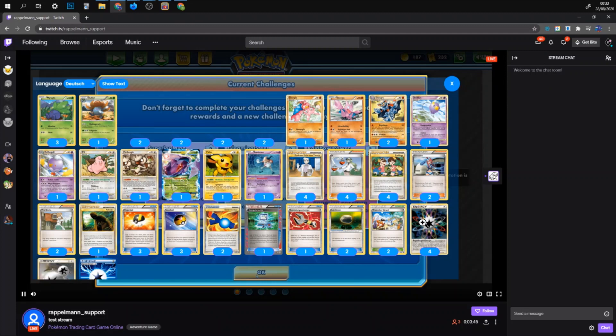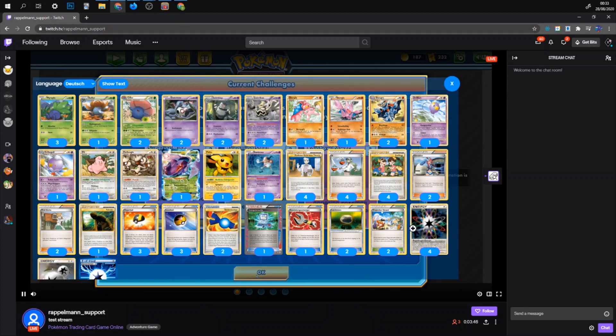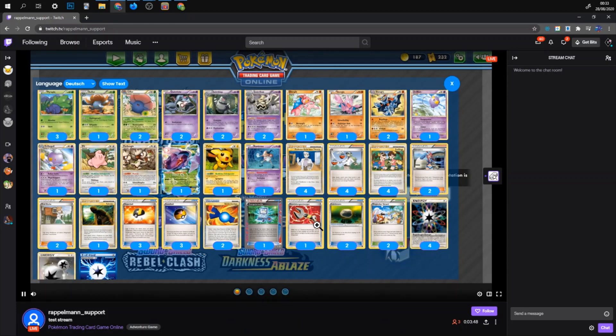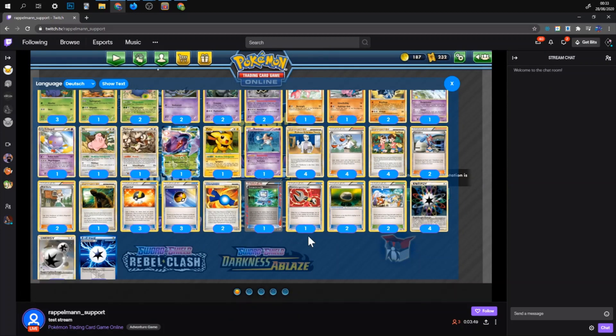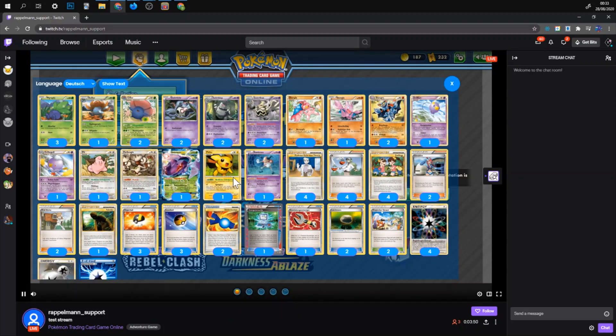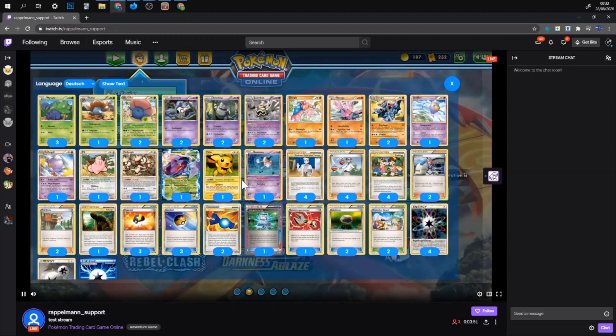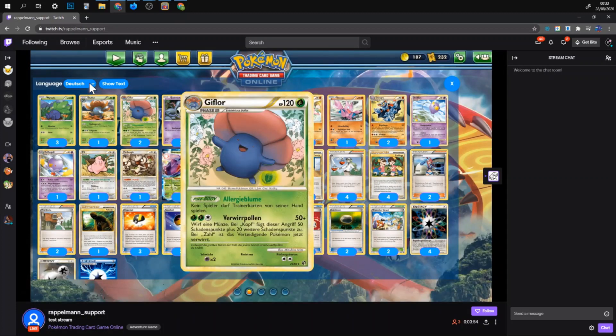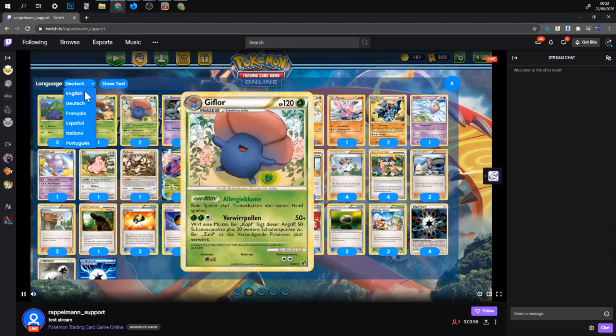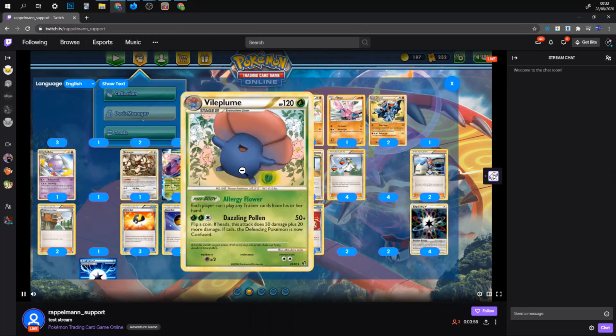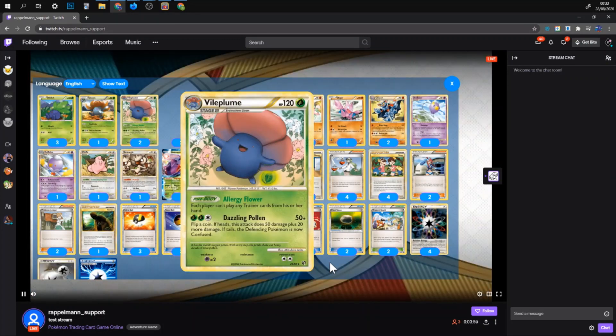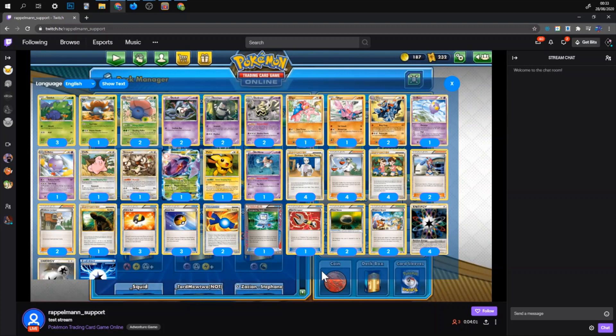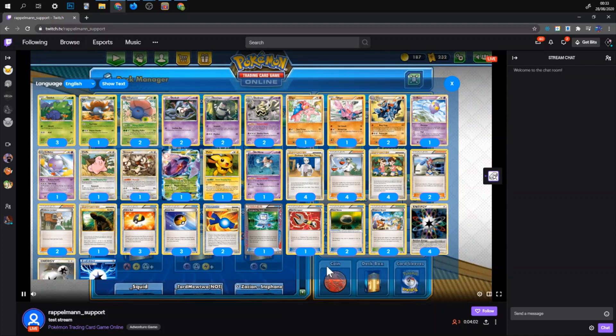And then when you change your decklist while you were already live. They can check out your new deck. And then maybe read cards. They don't know from here. In any language they want. Except Japanese or Chinese.